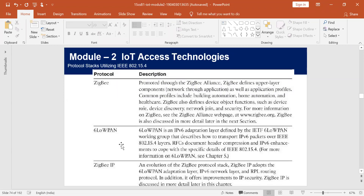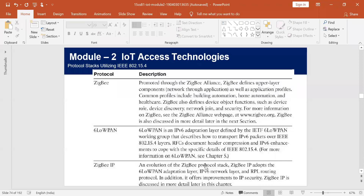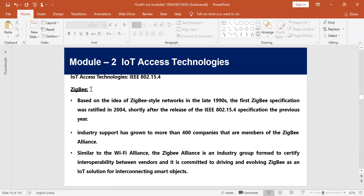Along with ZigBee, we have two more things: 6LoWPAN and ZigBee IP. 6LoWPAN is an IPv6 adaptation layer defined by the Internet Engineering Task Force. It is an additional layer attached to the network layer for IoT applications to support proper network layer functionality. ZigBee IP is a supporting network layer entity for the ZigBee protocol. We'll see these in detail later.